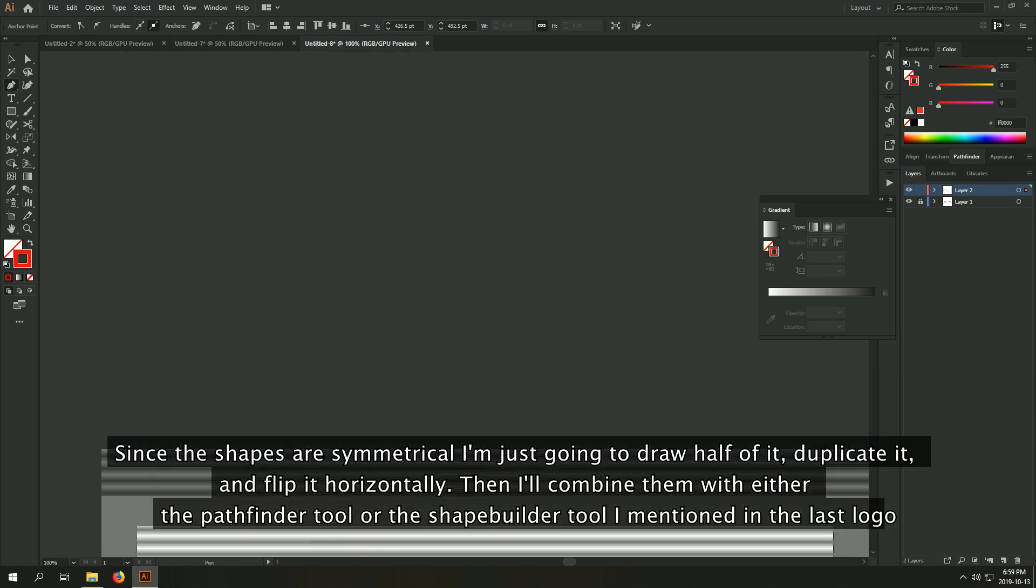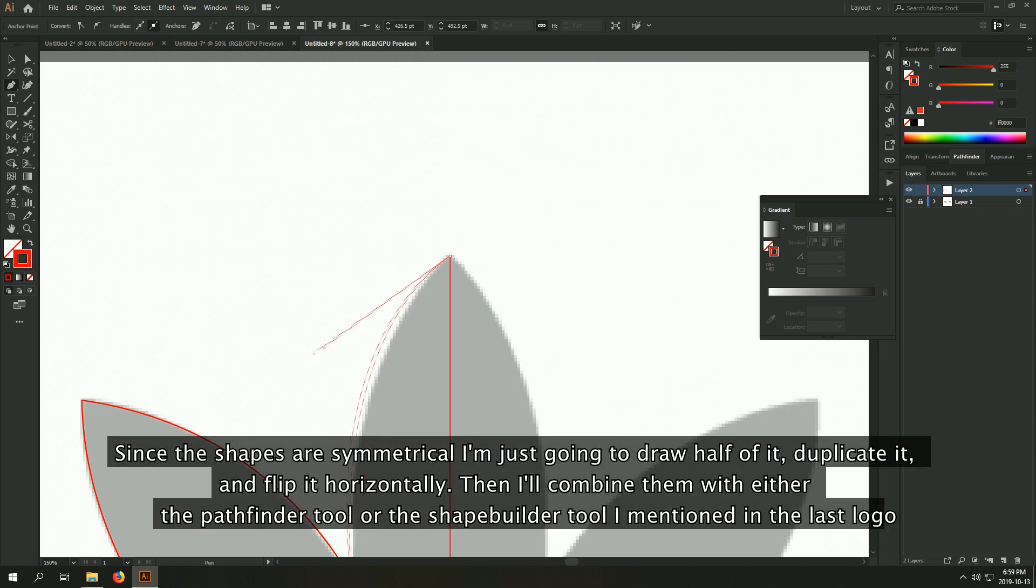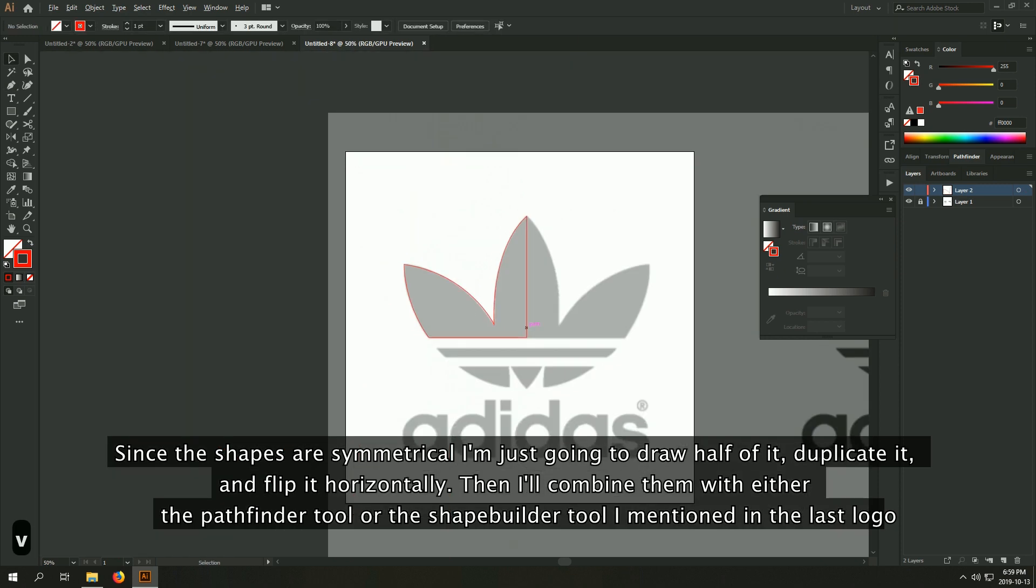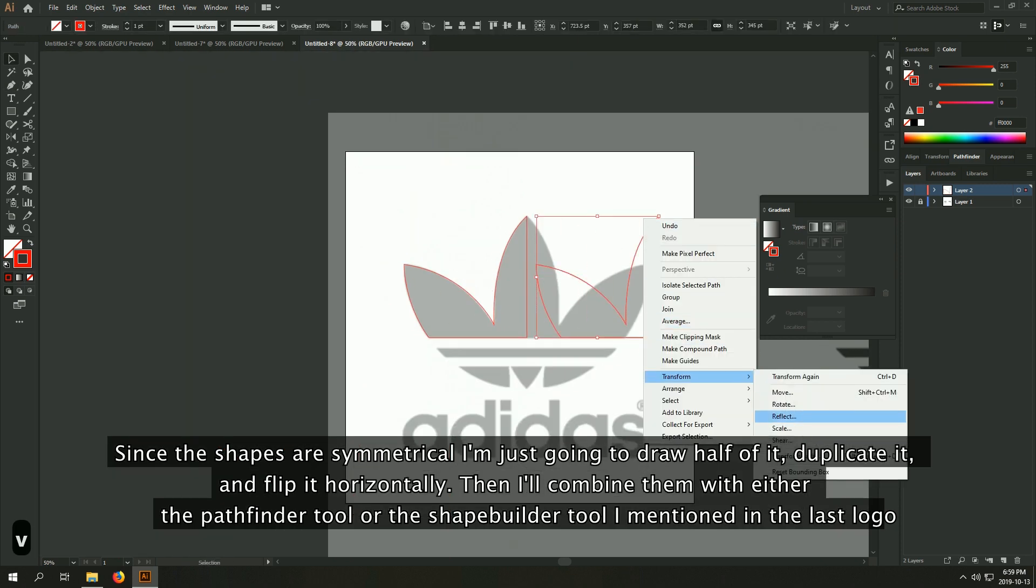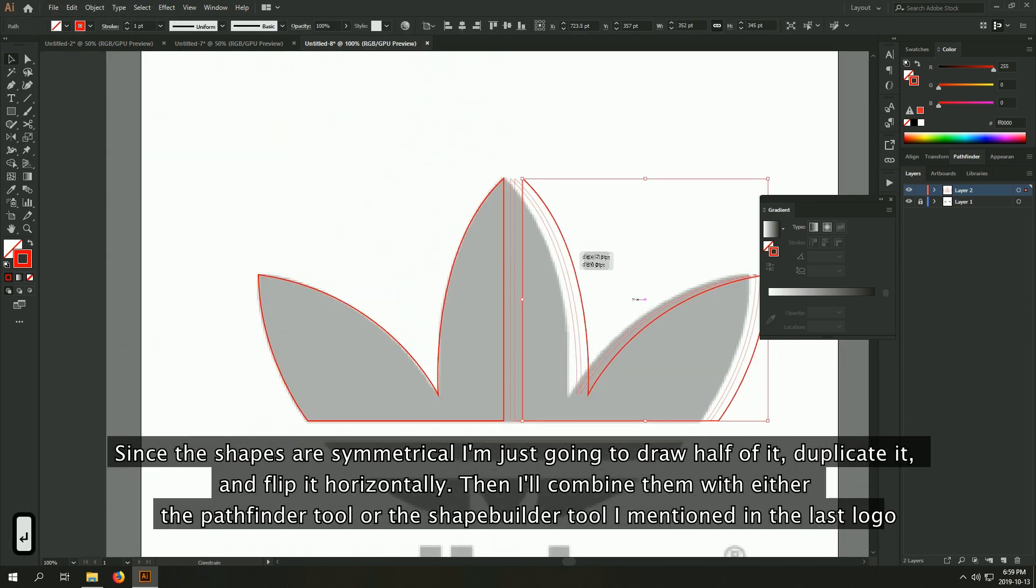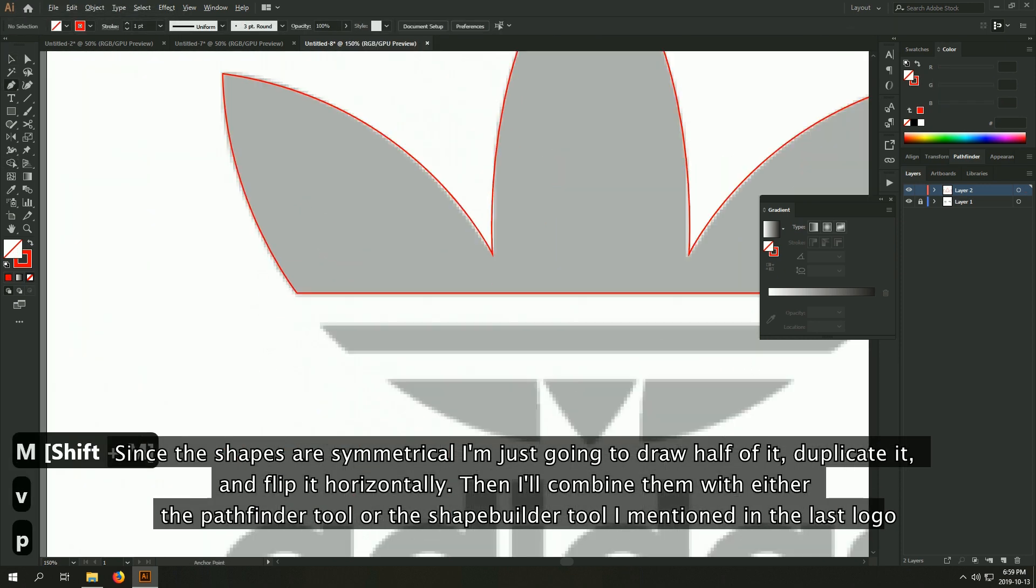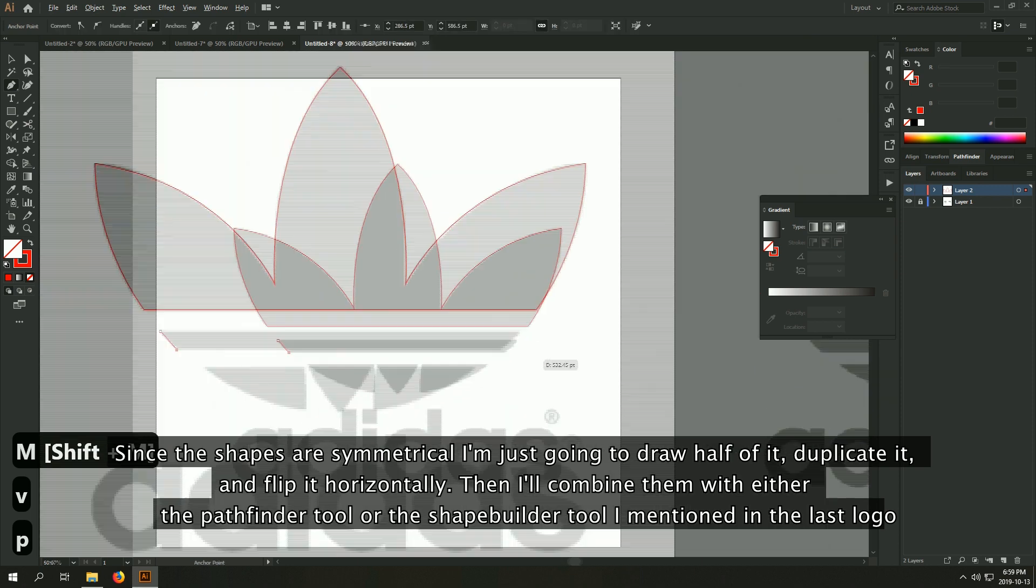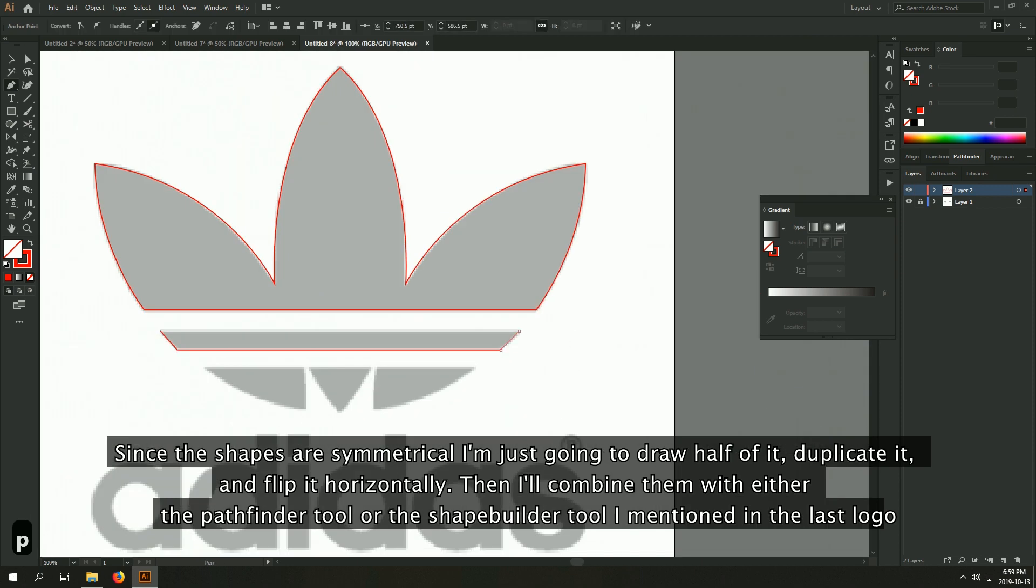Since the shapes are symmetrical, I'm just going to draw half of it, duplicate it, and flip it horizontally. Then I'll combine them with either the pathfinder join tool or the shape builder tool that I mentioned in the last logo.